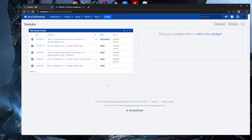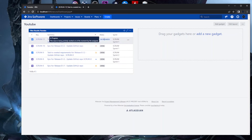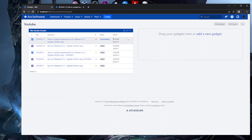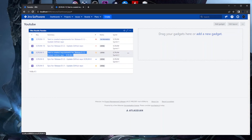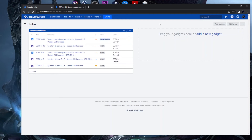The Filter Results gadget now shows five issue types based on the YouTube filter, with the columns we chose. The Sprint column is useful because in this example, three tasks are in the current sprint (Sprint 1) but one task is in Sprint 2. You don't want to work on next-sprint tickets, so having Sprint visible helps you stay focused on the right work.